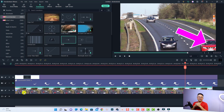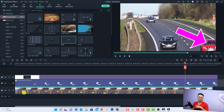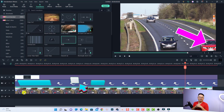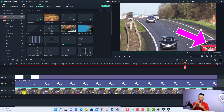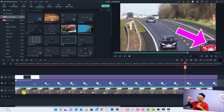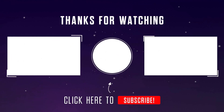That is how to stick an arrow to a moving car in Filmora 11. I hope this tutorial is helpful for you — if it is, please click the Like button and subscribe to my channel for more videos like this. Thank you very much for watching and I will see you in my next video. Goodbye!